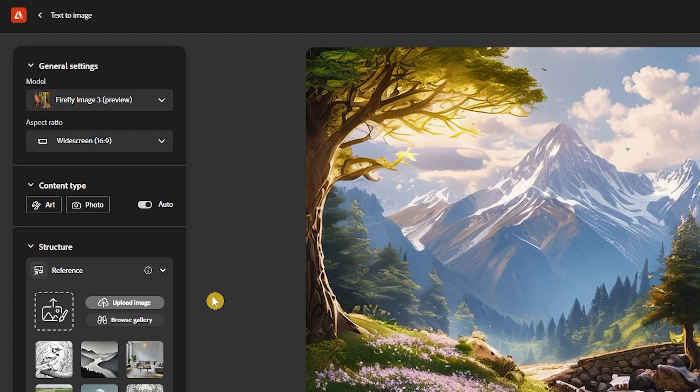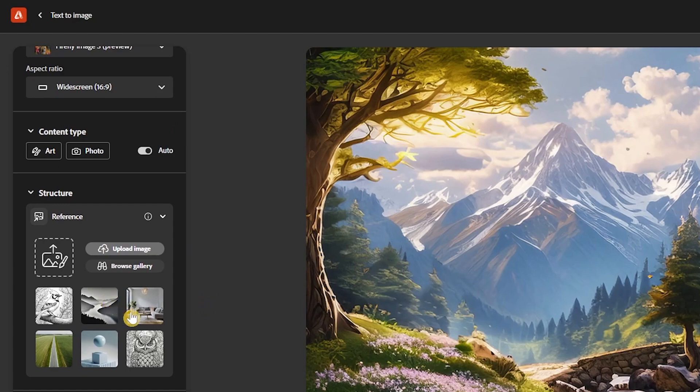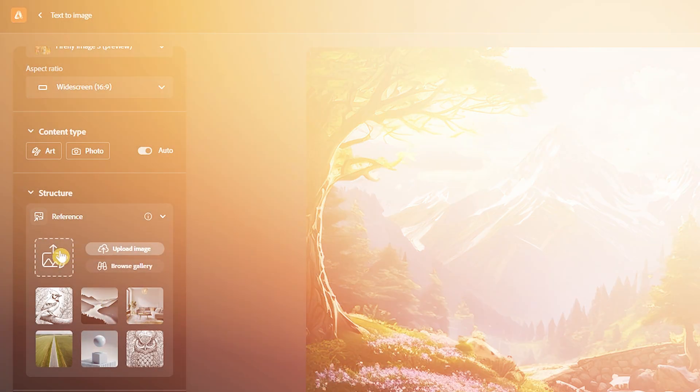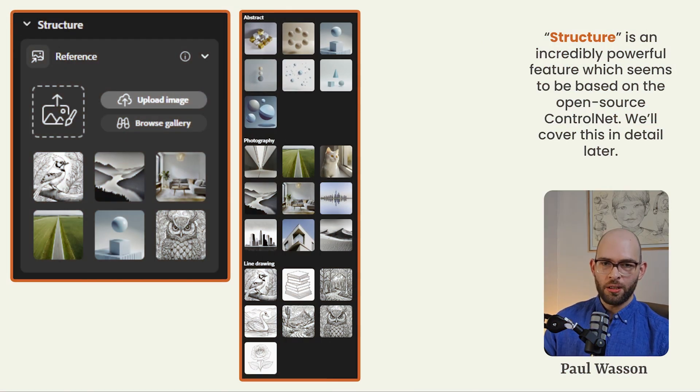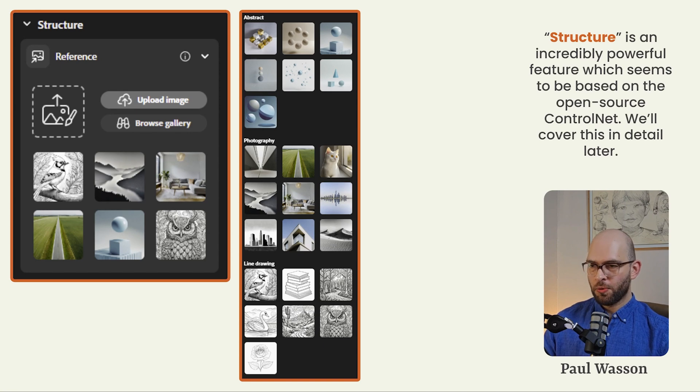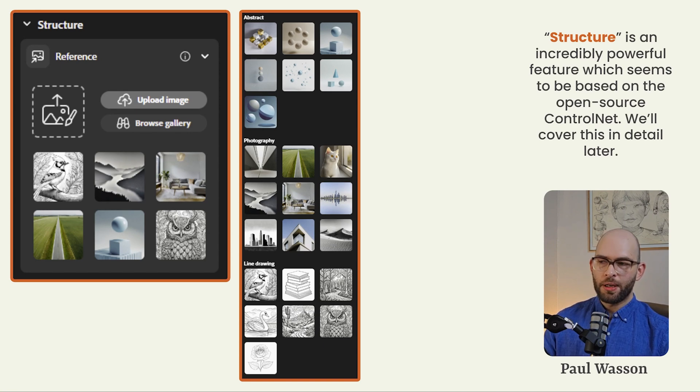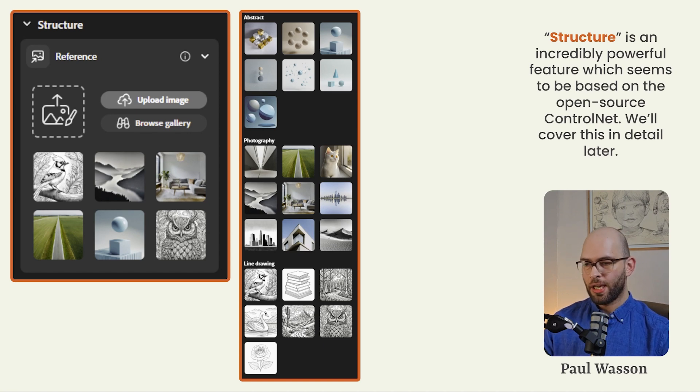Under the structure heading, you'll see there's an option to upload an image or to browse a gallery of images. This is an incredibly powerful piece of technology, which seems to be based on the open source control net technology. But don't worry, we'll cover that in detail in section three of this video.